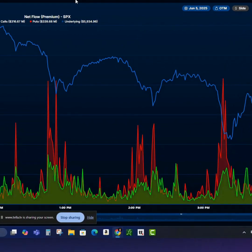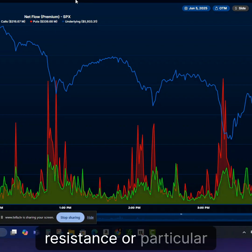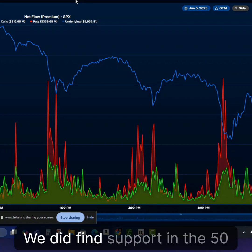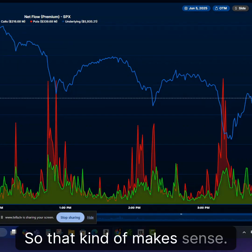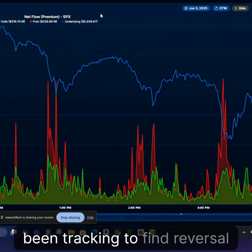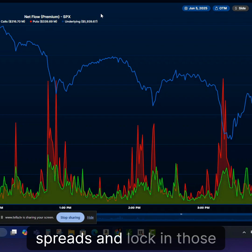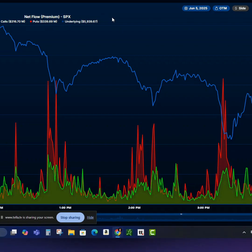This isn't a super clean signal. You still need to use some other analysis about finding support, resistance, or particular levels you're looking at. We did find support in the 5950 area, so that kind of makes sense. This is just something I've been tracking to find reversal points to leg into those spreads and lock in those gains so we can create those risk-free spreads we're talking about.